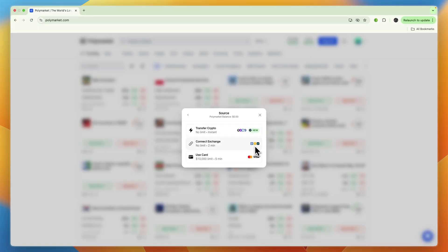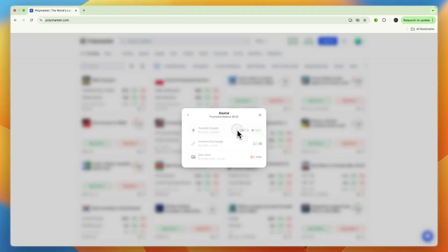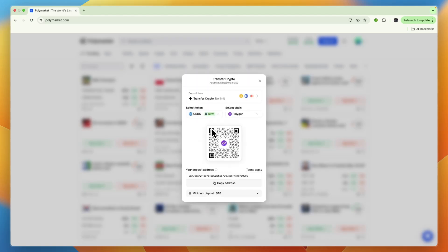Here you can choose how to deposit. You can do a crypto transfer, connect to an exchange, or use a card. Just select whichever one you want. I'll be transferring crypto since that's the easiest for me and it's instant.